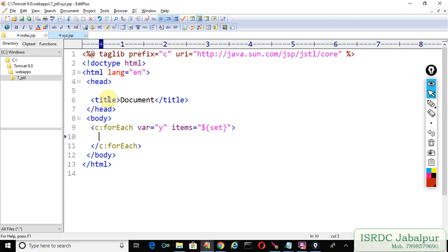We are asking c:forEach to create a page scoped attribute "y" and the value of that attribute would be a record which is fetched from this HashSet one by one, saved with the attribute name "y" into the page scope.